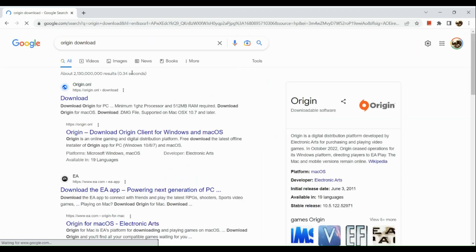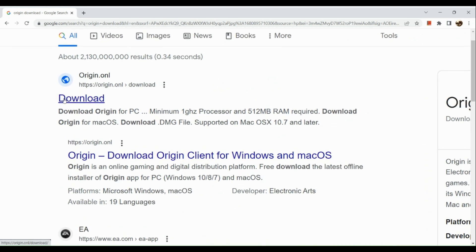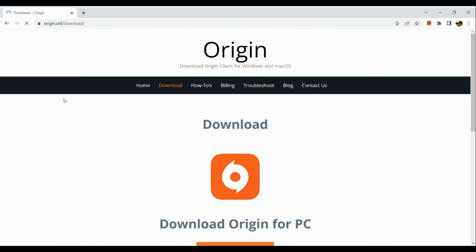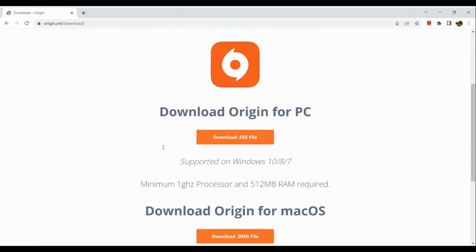Once you've clicked on origin download, you can actually see origin.onl download. Click on this link. Once you've clicked on this link, you will be routed to this page.